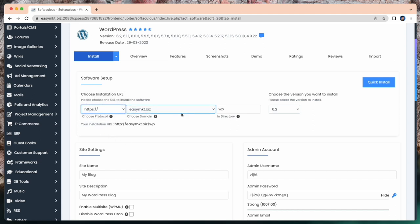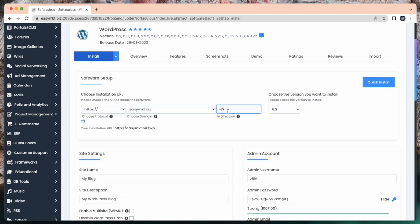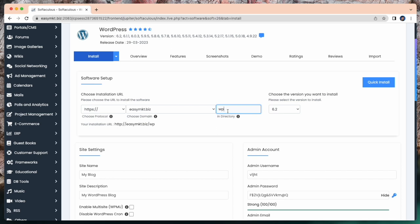Here is your domain. You can choose your domain from here. And by default, in directory, it shows WP. Just remove WP and here is the version.